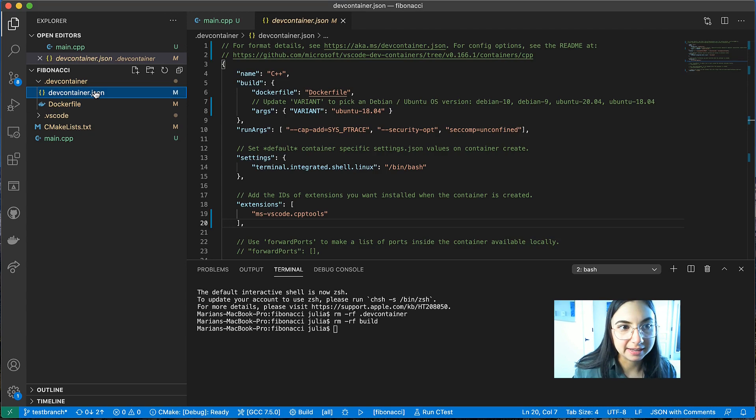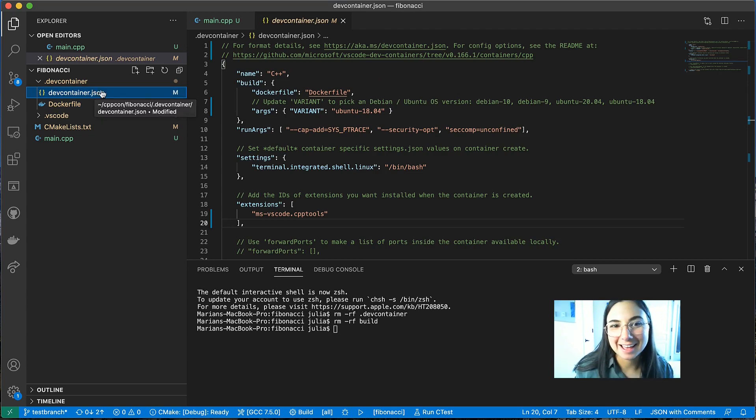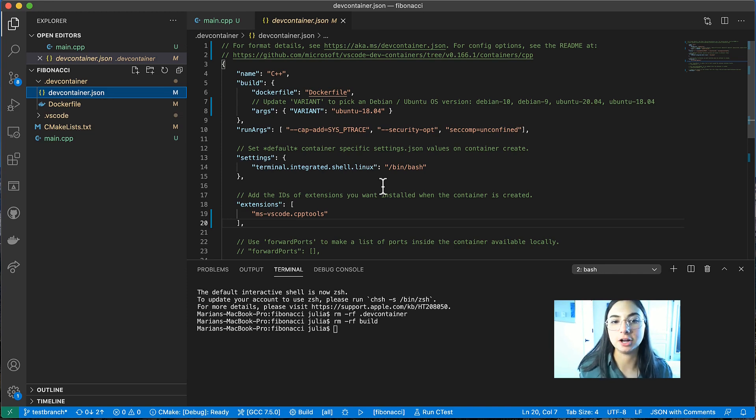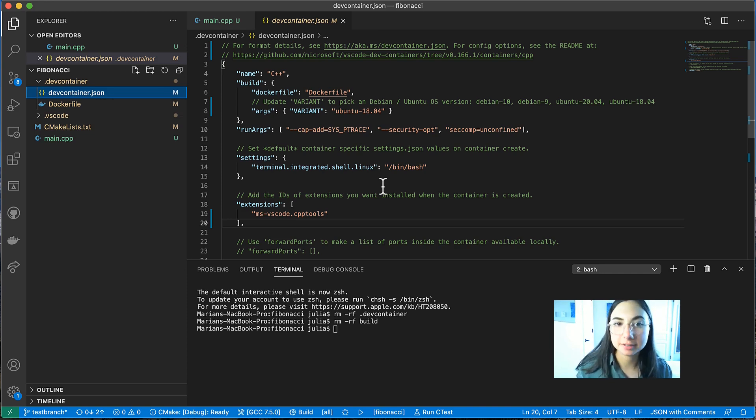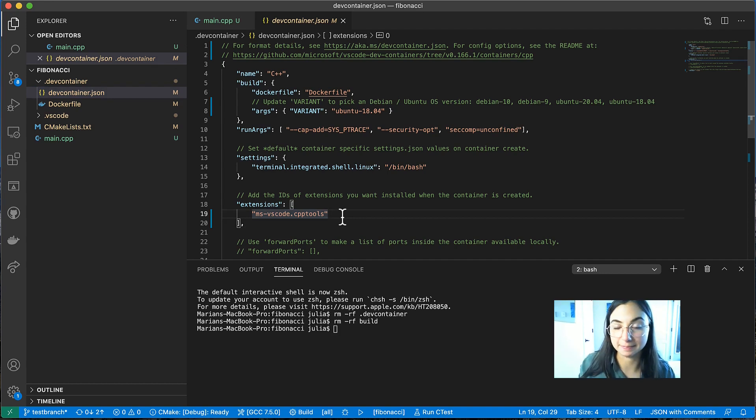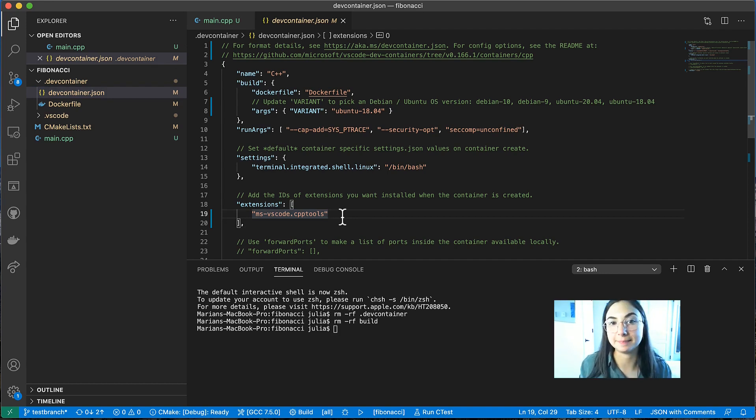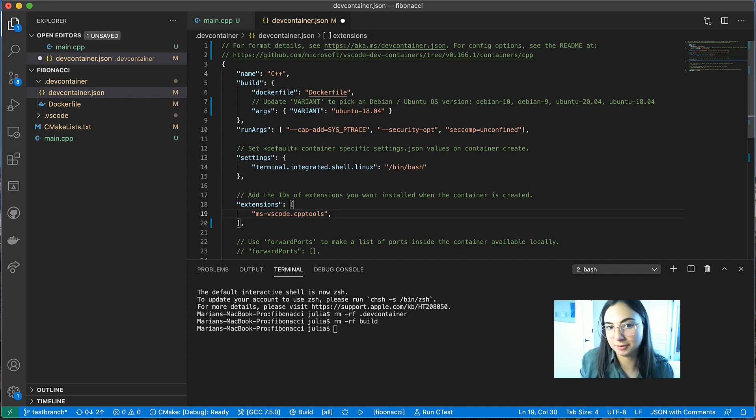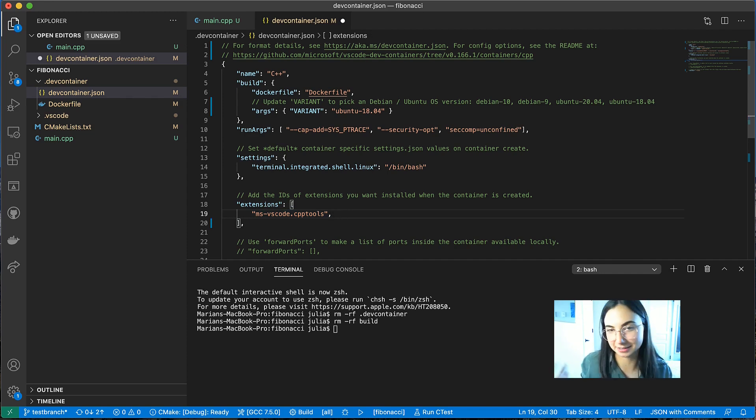In devcontainer.json, this is where you specify things like the extensions that you want to be installed inside the container. So by default, we have the CPP tools extension or the Microsoft C++ extension listed here. And again, that was just provided by the remote containers extension because I selected C++ as my development environment.